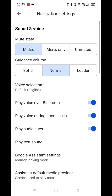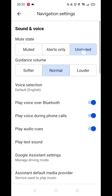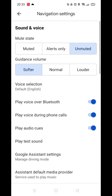Here you will see the sound and voice options for Google Map Navigation. In the mute state option, you must have it unmuted if you want voice navigation to be enabled. You can also change the guidance volume and choose from either softer, normal, or louder. The choice is yours.